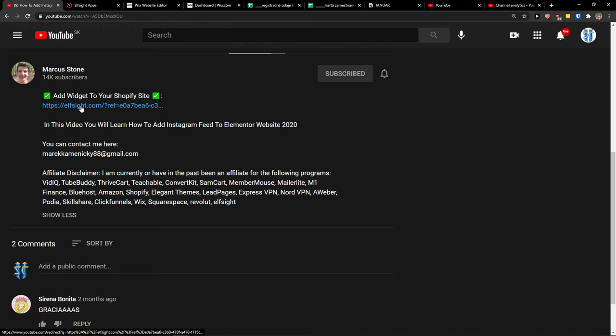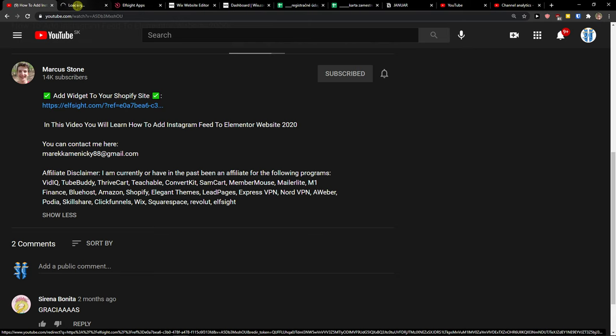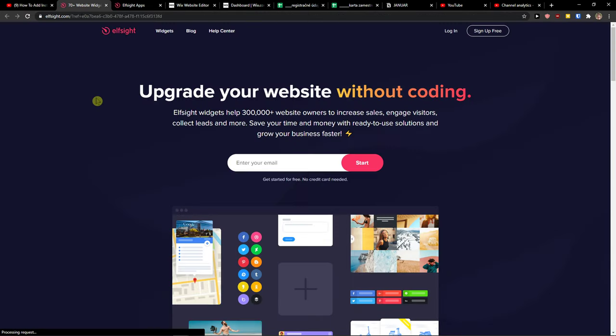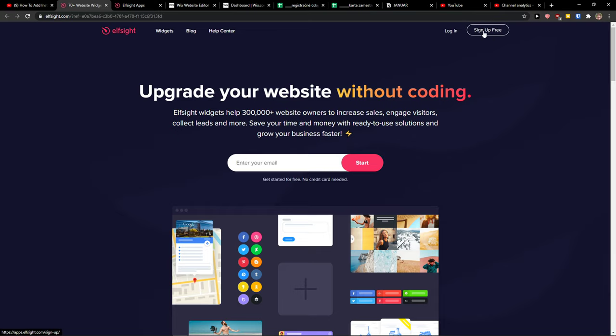down below the description on this video and click on the link. When you do it, you will get on the site called Elfsight. Elfsight is an amazing company with a lot of widgets and one of the widgets they make is contact form. So let's click sign up for free on the right top corner.